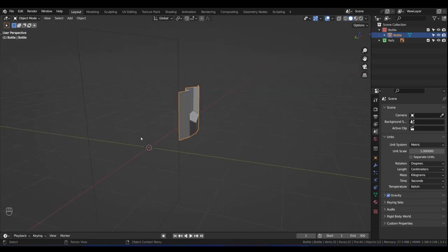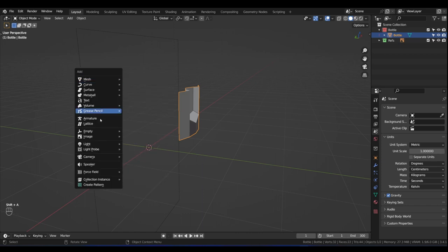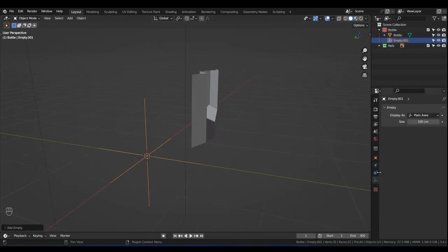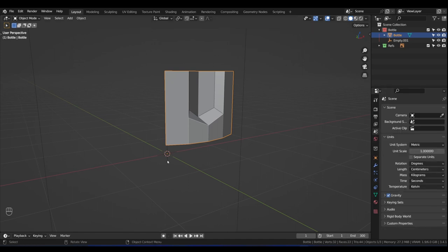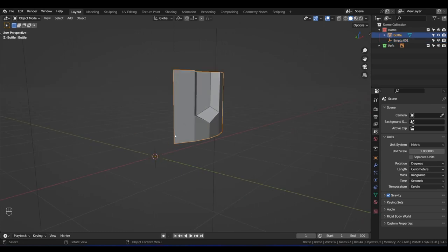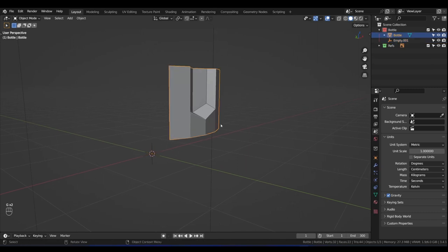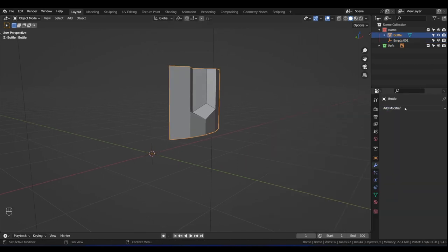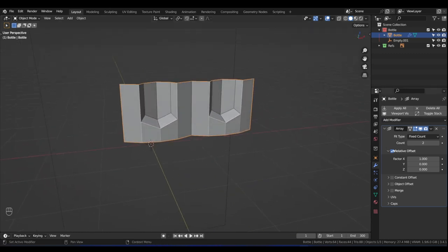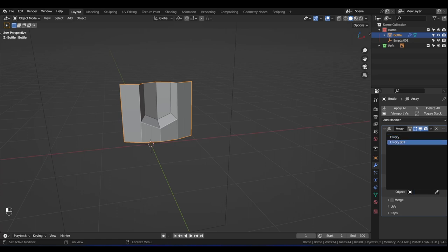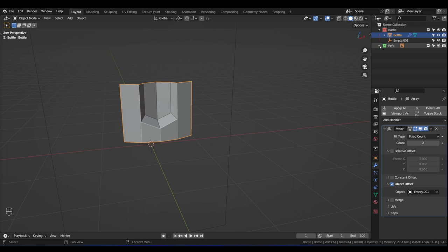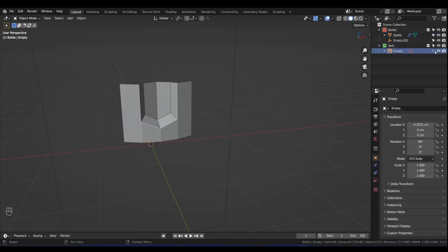Let's add an empty so that we can spin the duplicates around it. Press Shift+A and add an Empty Plain Axis. Change the display size from 100 to something like 20 so we can see what's happening. We have to make sure that the plane's origin is at the same point as the empty. With the plane selected, let's add an Array modifier. Click on Modifiers and add an Array, but we're going to use the object offset — turn off Relative Offset and enable Object Offset. Pull down the object picker and select Empty 01.